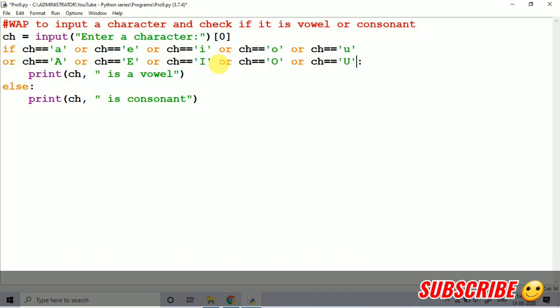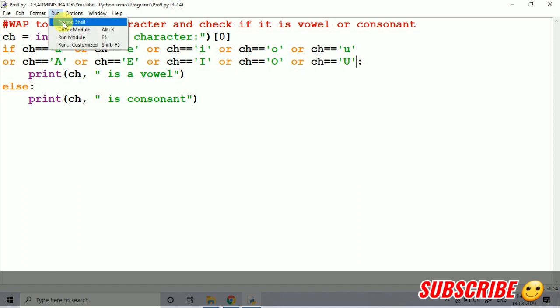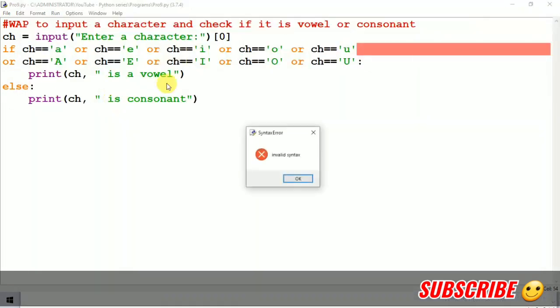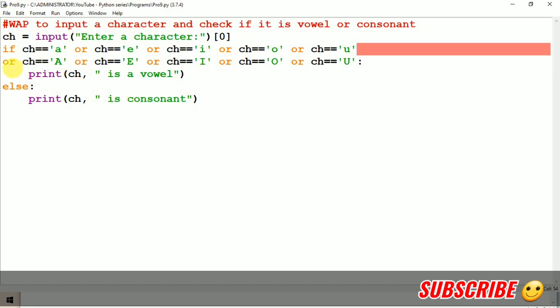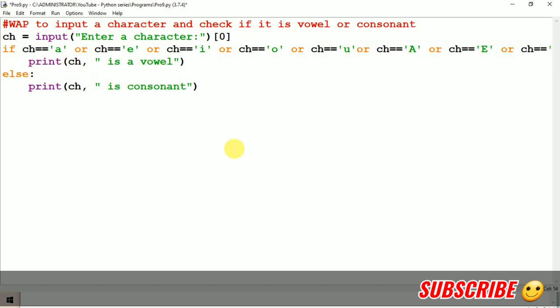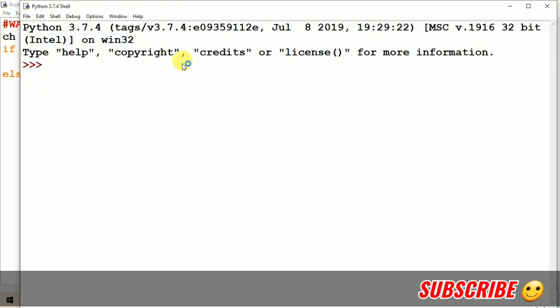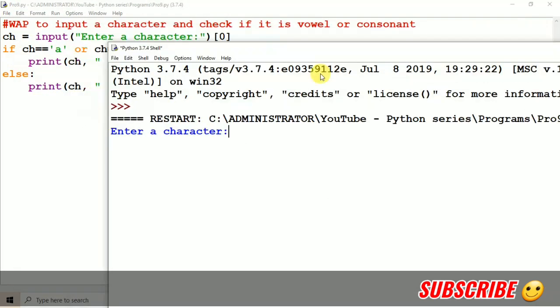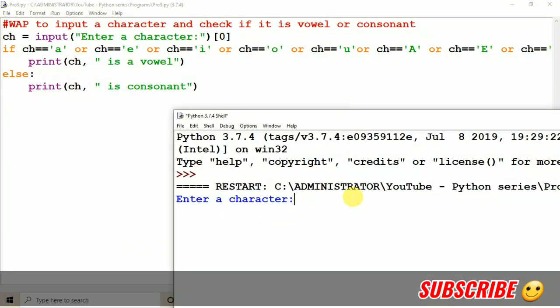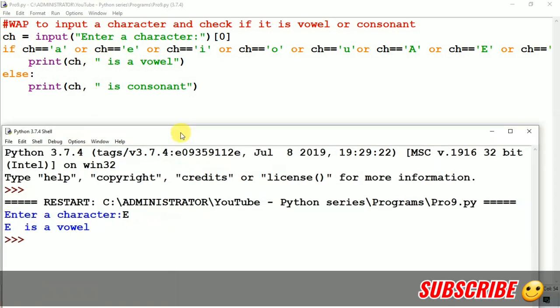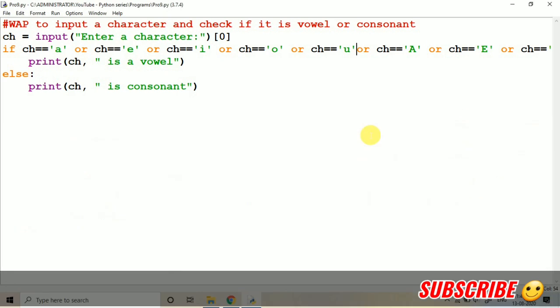So this way, basically it's necessary to take it in this way. Let's run the module. You can see that there is an error. Basically I have just taken this enter just to show you the program, so we have to take it in the same line, otherwise the indentation should be changed. Suppose I am taking capital E, so it will say that E is a vowel. Then also it is coming correct now. So this way we have to consider it.